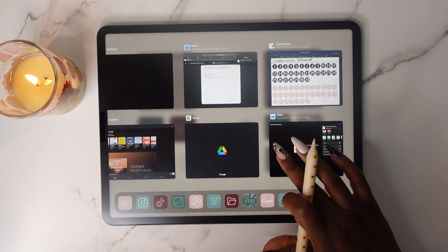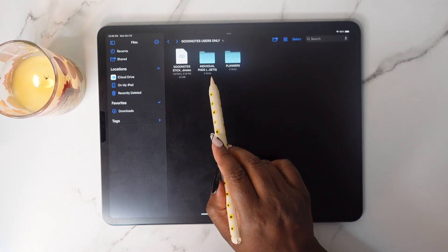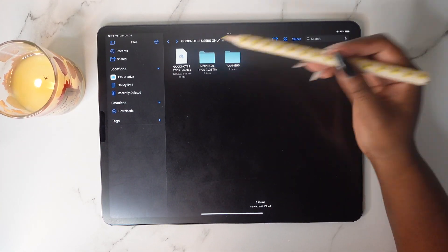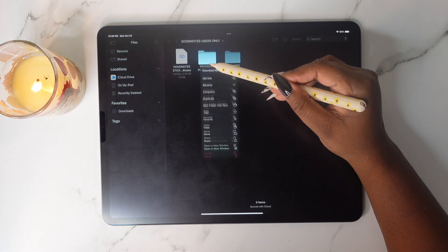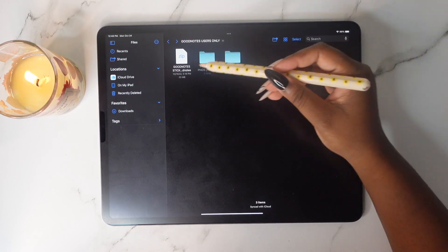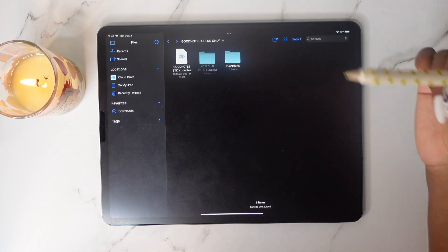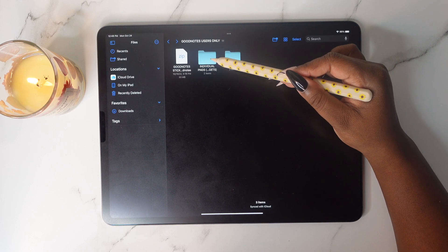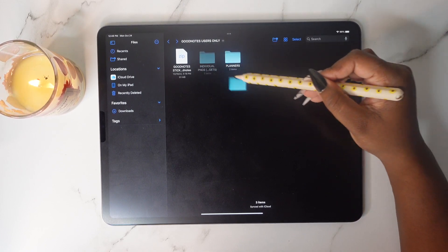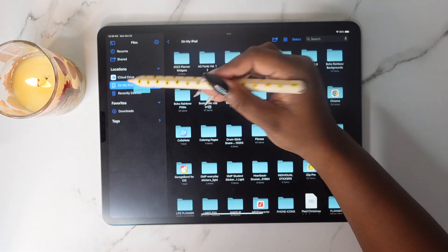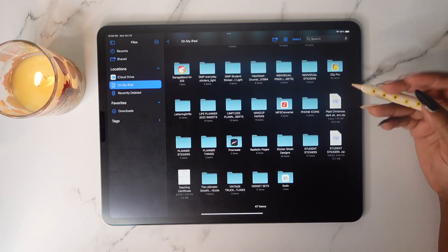We have one more thing — go back to the Files app and tap Done. Now we need the individual PNG widgets. It's very simple: tap on the folder and hold down — don't lift your pen or finger. Shift it so it moves, then drag it over to 'On My iPad' and you'll see it appear right there.